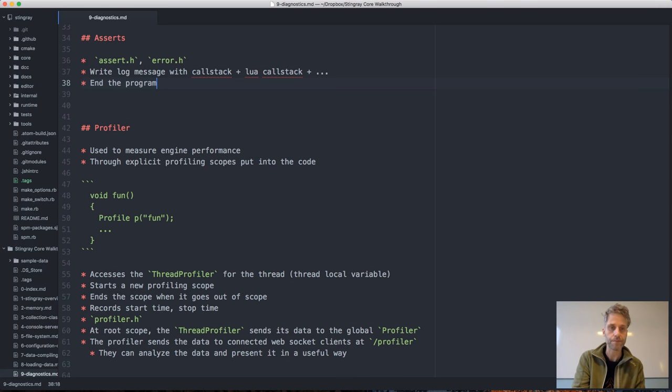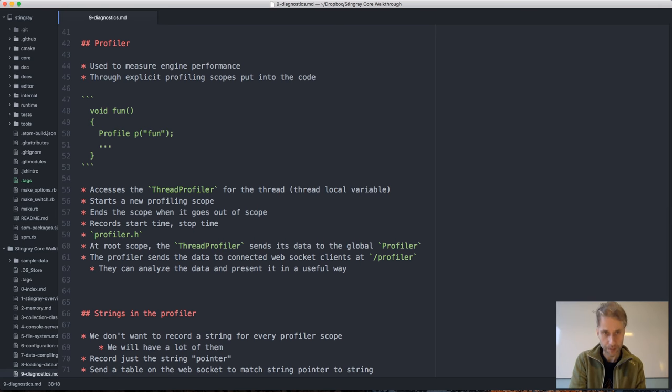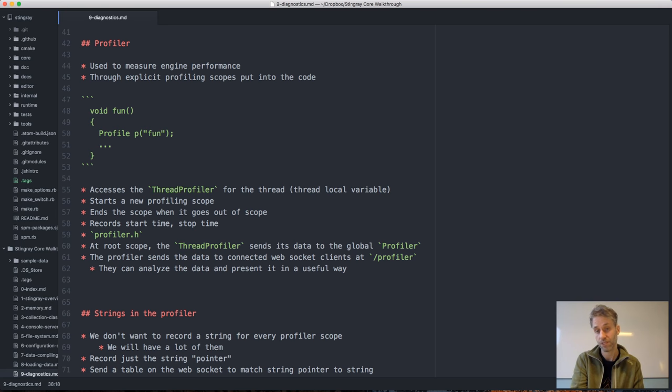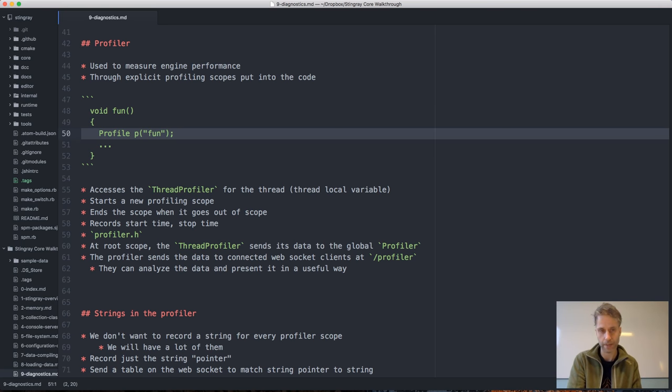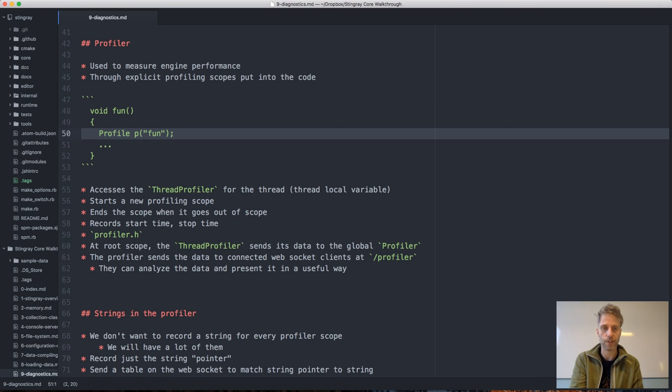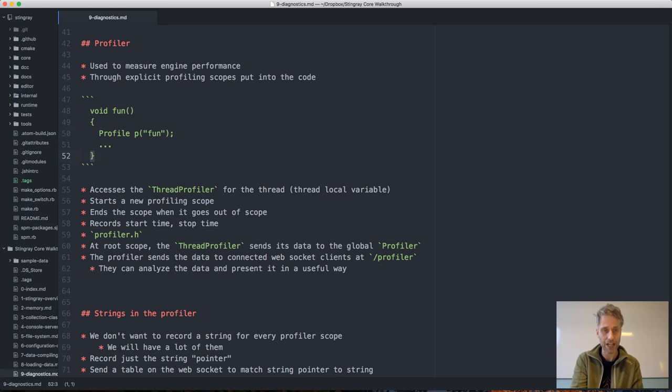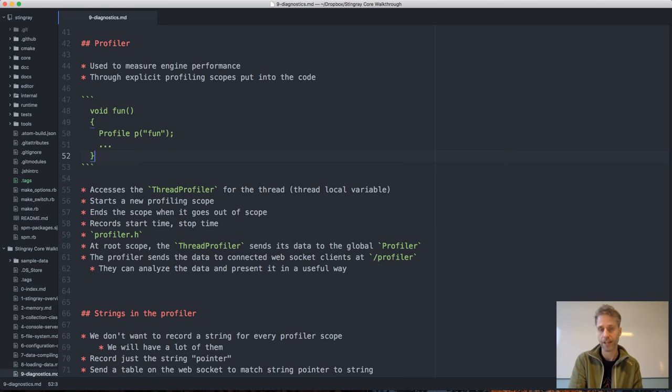We have the profiler. The profiler is used to measure engine performance through explicit profiling scopes put into the code. Whenever you have some function and you want to know how much time it takes, you put one of these profiling scopes in that function—typically in all functions you suspect to be a little bit expensive. The profiling scope will access a thread-local thread profiler that keeps profiling data for a particular thread. It will start a new profiling scope and record the time, and when it goes out of scope and gets destroyed it will record an end of scope. It records the start time and stop time for this scope.